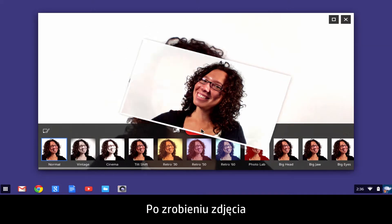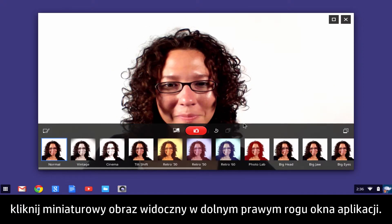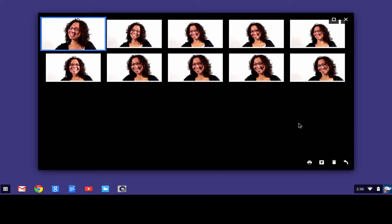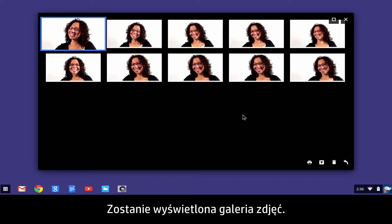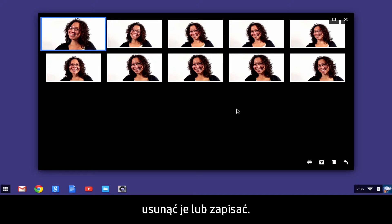After taking a photo, click the thumbnail image that appears in the lower right corner of the app window. A picture gallery appears. Now you have the option to view the photo larger on the screen, delete the photo, or save the photo.